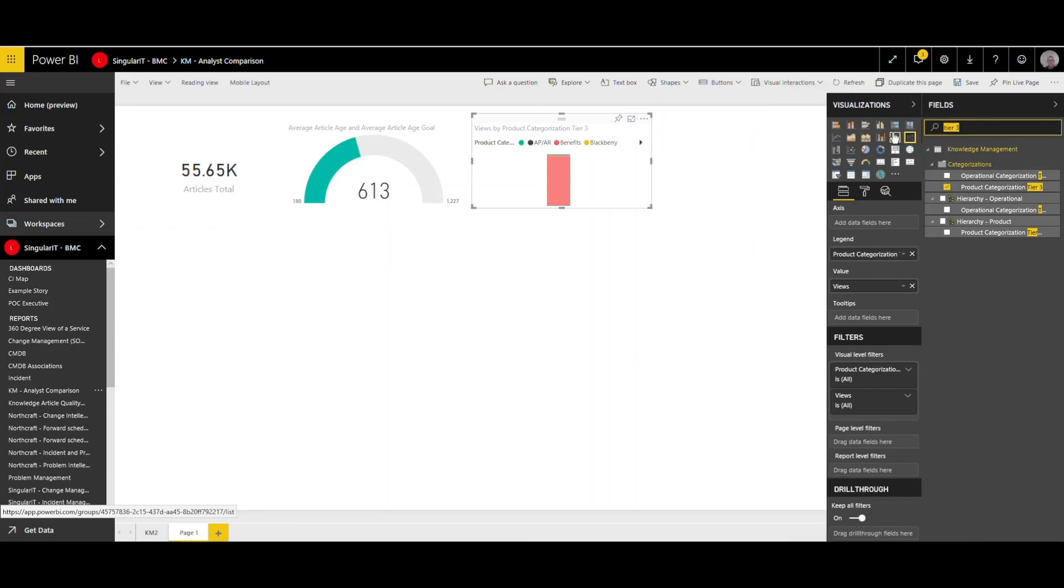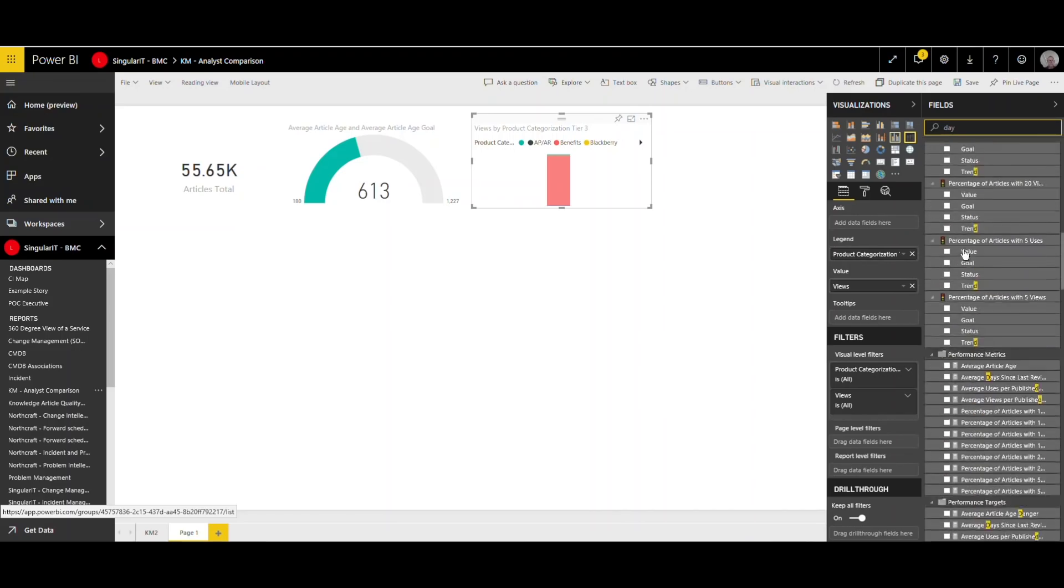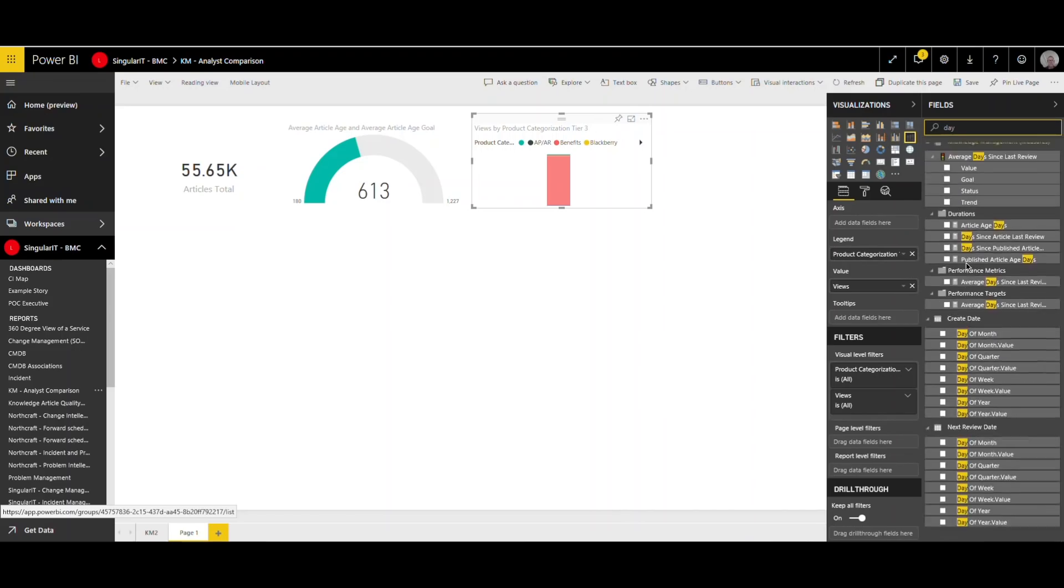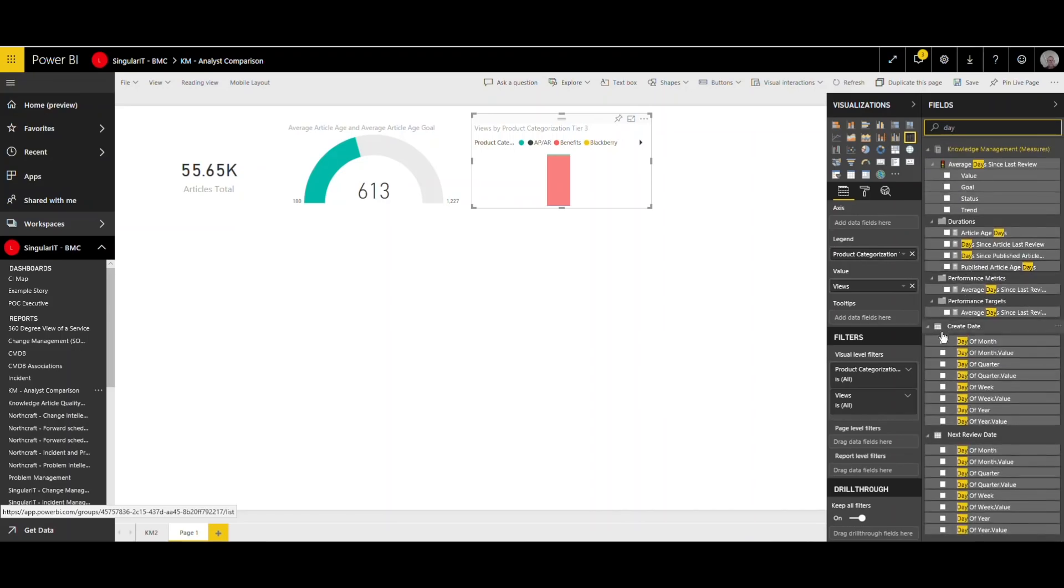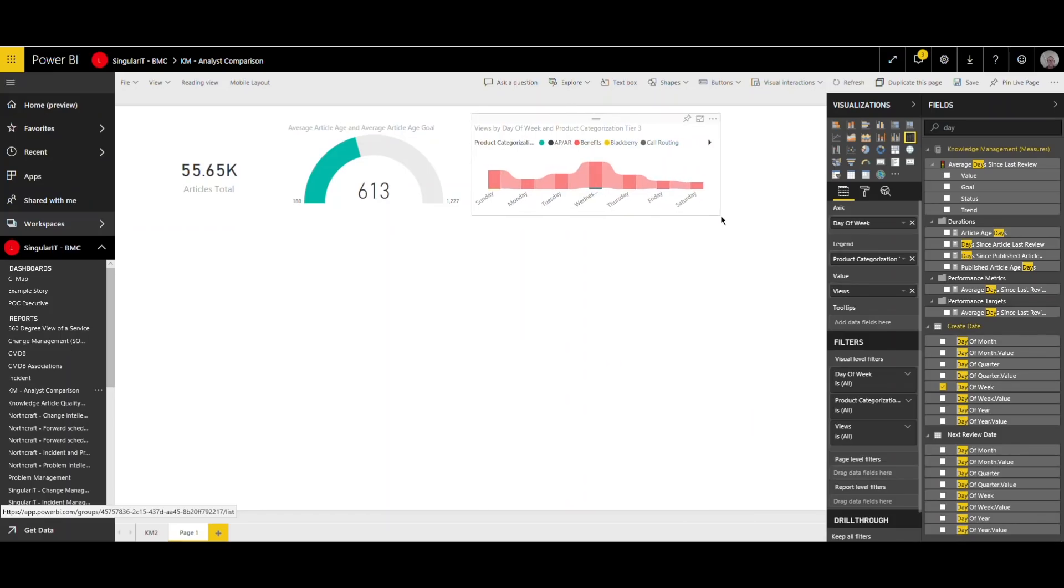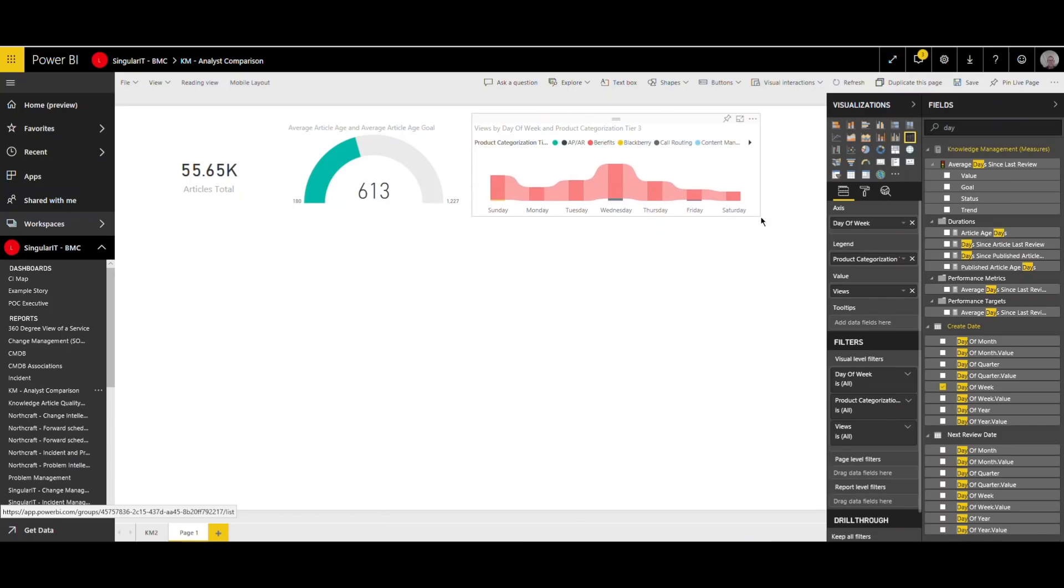by other analysts as being successful in resolving the same or similar incidents. So utilizing a KCS methodology, knowledge-centered service, for your knowledge management approach, you're going to want to measure many aspects of the data that is going in and coming out of your knowledge base. It could be the number of articles created in the last week, month, quarter, year.